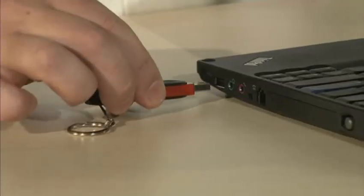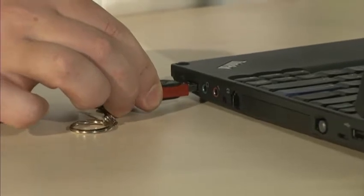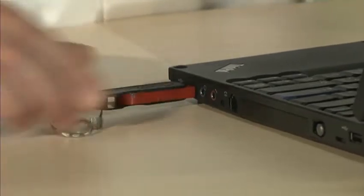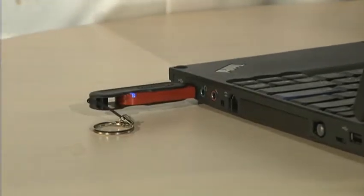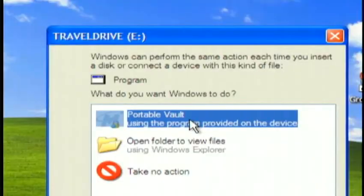All you have to do is insert the drive into your computer and open the program.